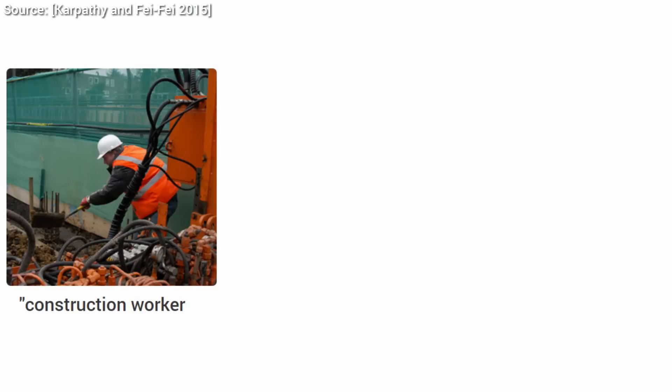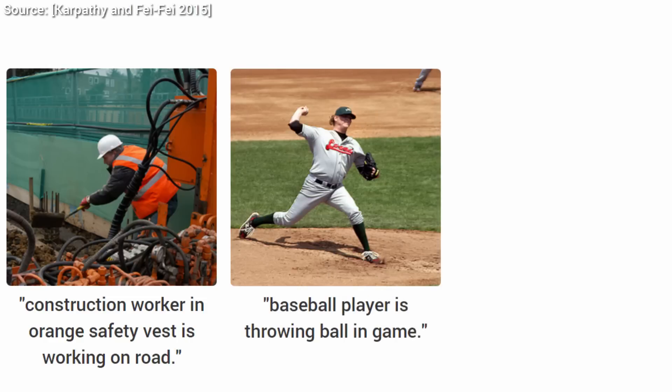It can not only recognize the construction worker, it knows that he is in a safety vest and is currently working on the road. It can also recognize that a man is in the act of throwing a ball.